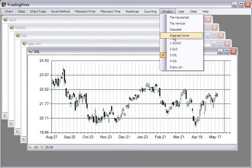And the arrange icons arranges the icons at the bottom of the screen so that if you want to expand a chart at a later date or at a later time, you can.